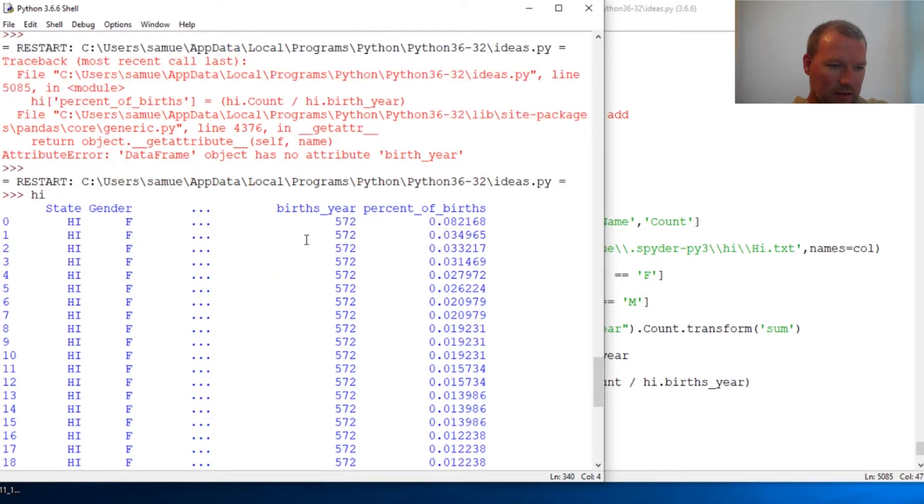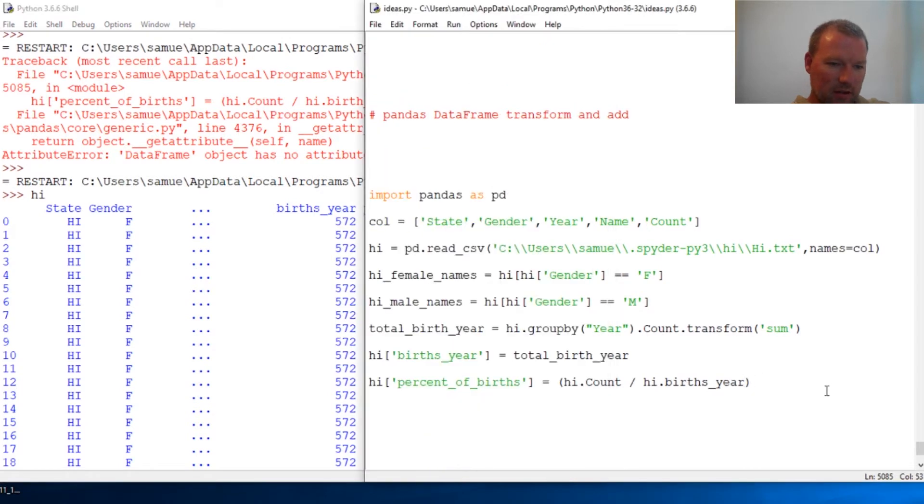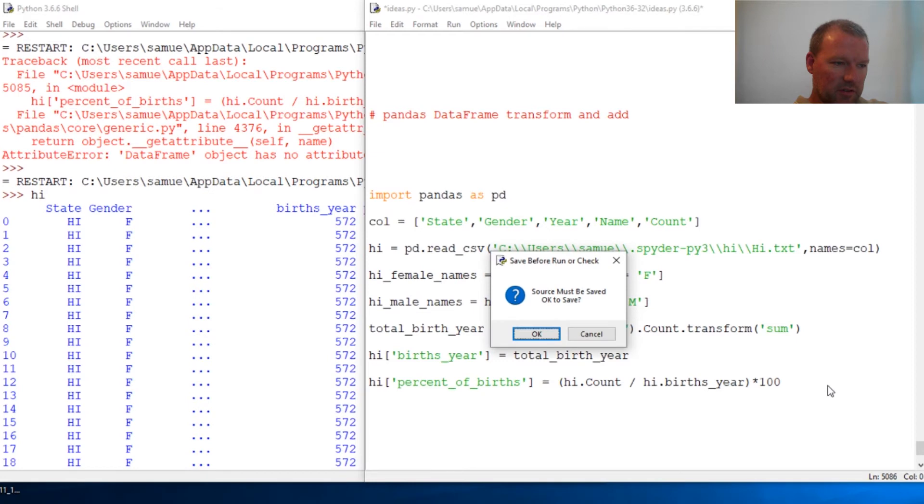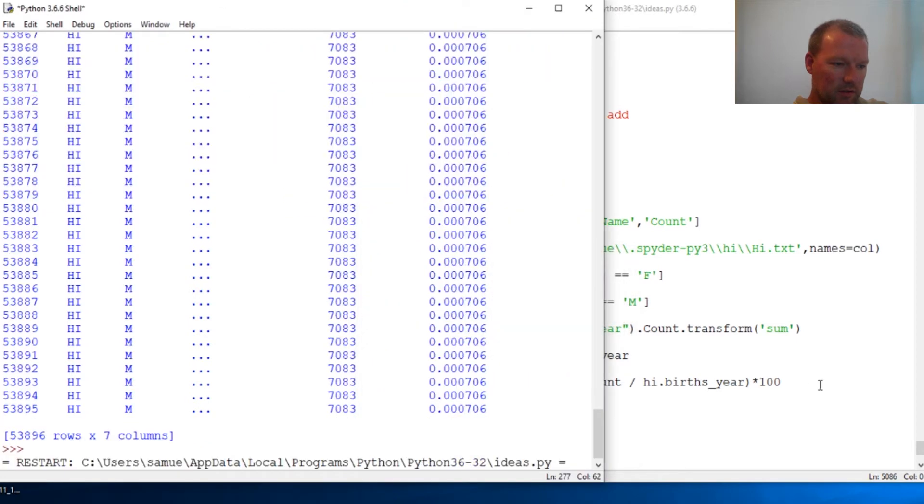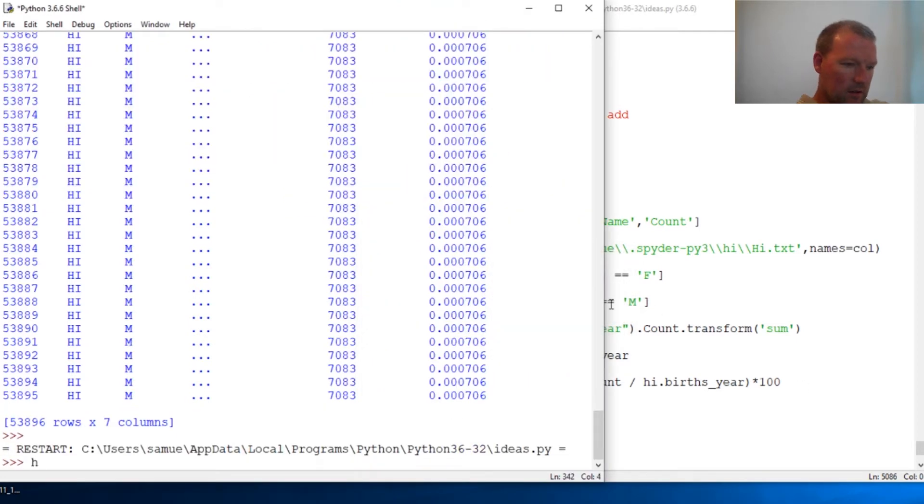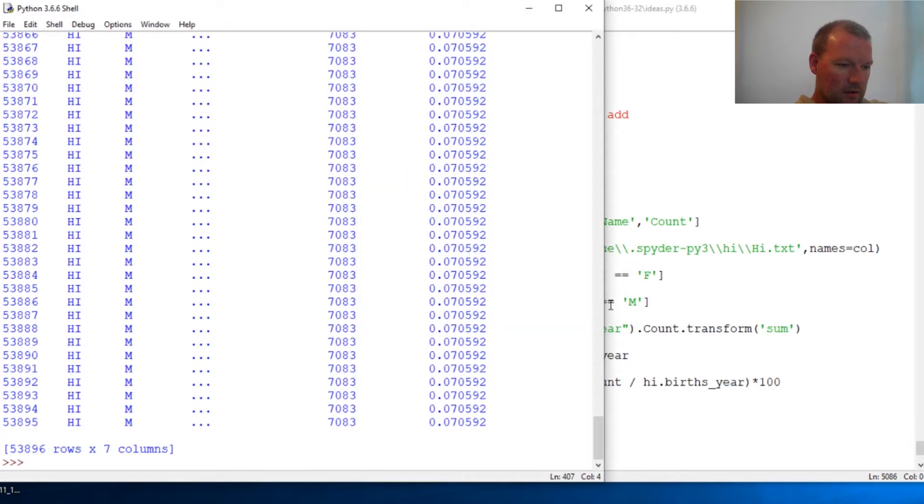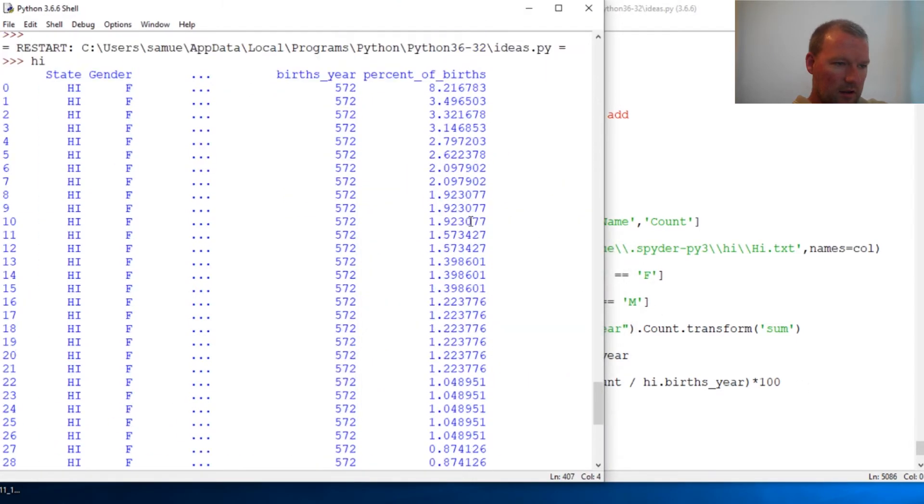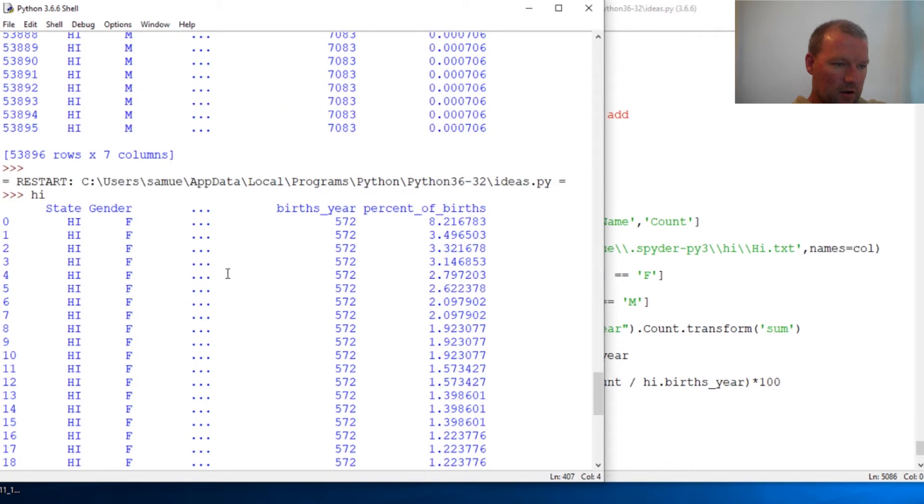That's a complete decimal. Let's multiply this by 100 to get this closer to a percent. And here we are.